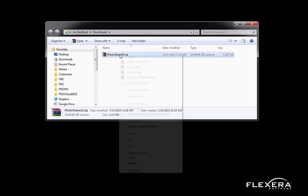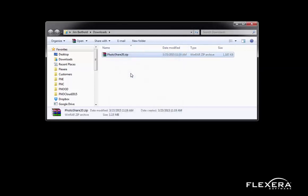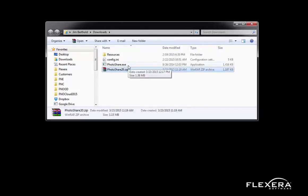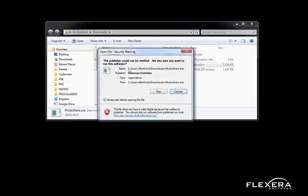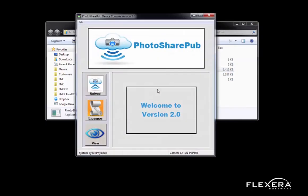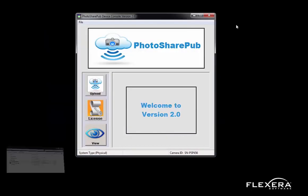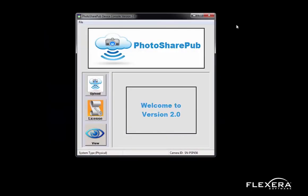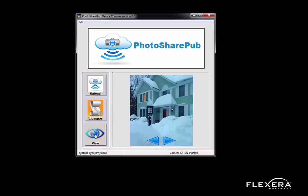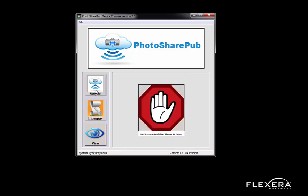I can now extract and run my application. The PhotosharePub client application is now installed — welcome to version 2.0. The application is automatically synchronized with my PhotosharePub camera. Without obtaining a license, I'm able to view the pictures on my camera. However, if I try to upload the photos to the PhotosharePub cloud service, I am unable to do so as I do not have a license.